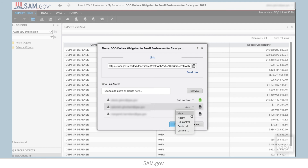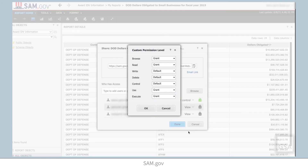View allows another user to browse, read, use, and execute the report. Modify allows another user to read, write, delete, use, and execute a report. Full Control grants all permissions to another user as well as the ability to modify the access control list. Deny All prohibits all permissions to another user — use this if you want to revoke permissions from somebody who previously had them. Custom allows the report owner to determine a custom combination of permissions.